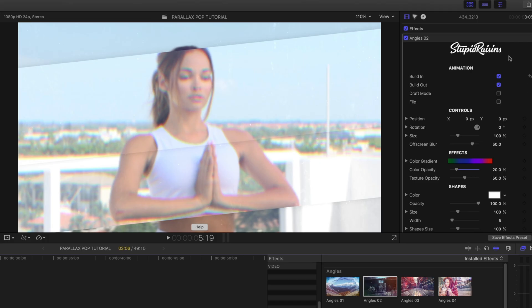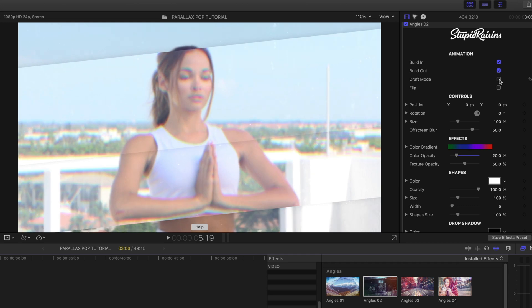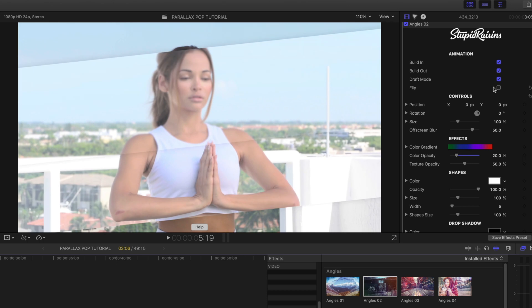Let's get into the inspector window and play around a little bit. You can turn on or turn off the build in or build out effect. You can work in draft mode — just watch the screen: when I turn on draft mode you see a lot of the different effects stop applying, so I can work faster and don't have to worry about rendering as much. I'm going to turn that off so we can see exactly what we're doing.